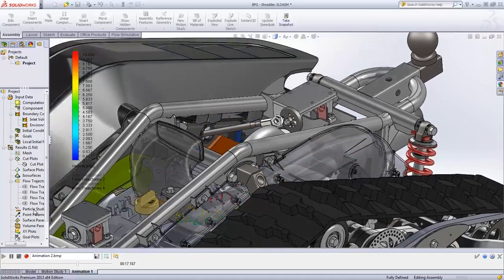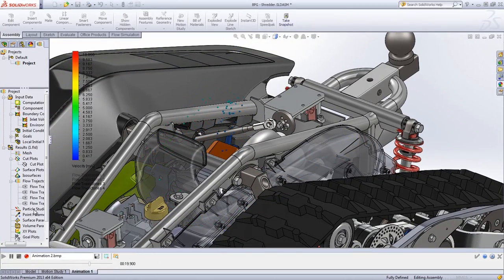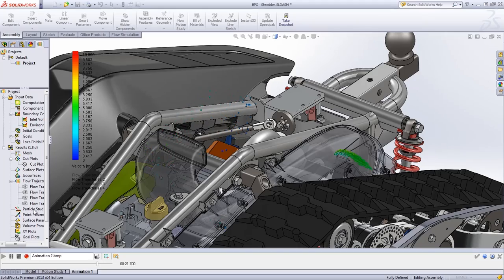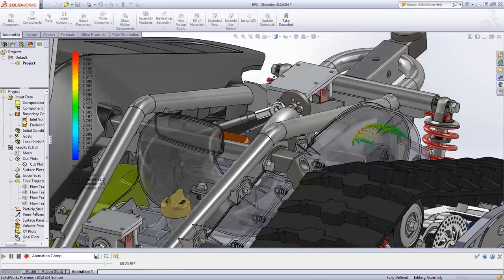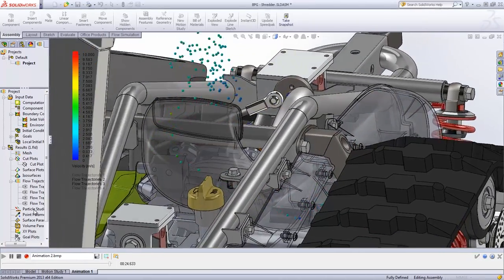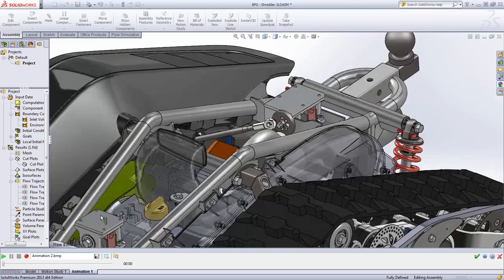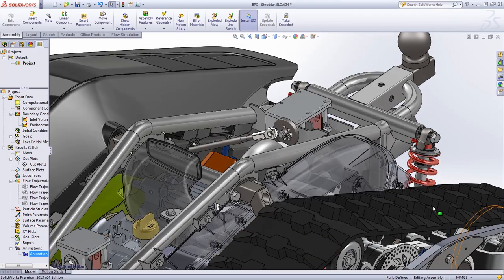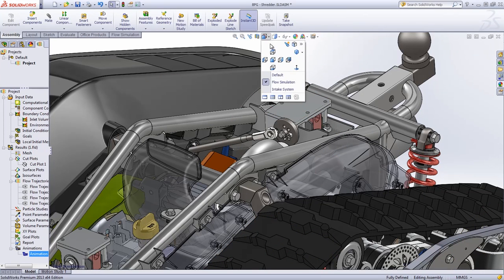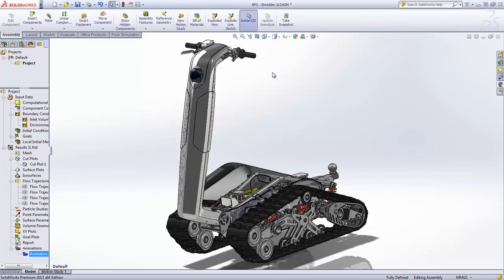Thanks to the power of SOLIDWORKS Flow Simulation, BPG Works was able to ensure the DTV Shredder maintained a high level of performance despite a variety of challenging environmental factors, fulfilling riders' dreams to truly transform the outdoors into their own personal playground.